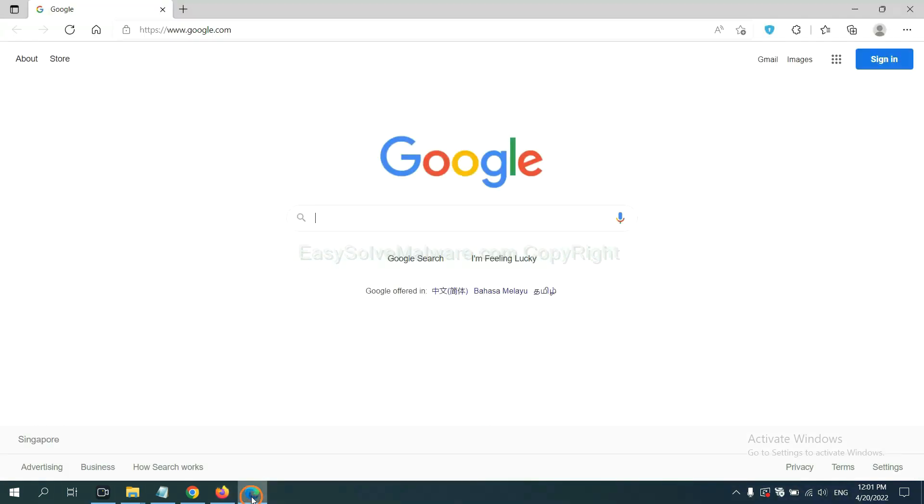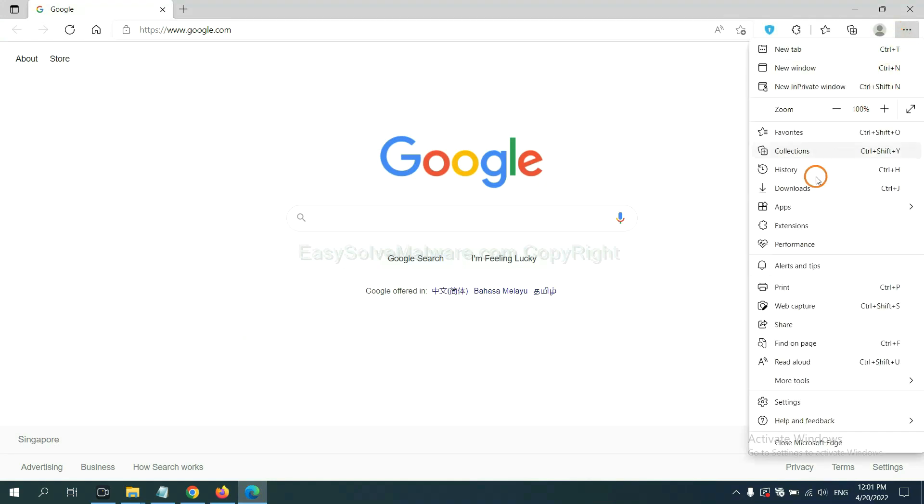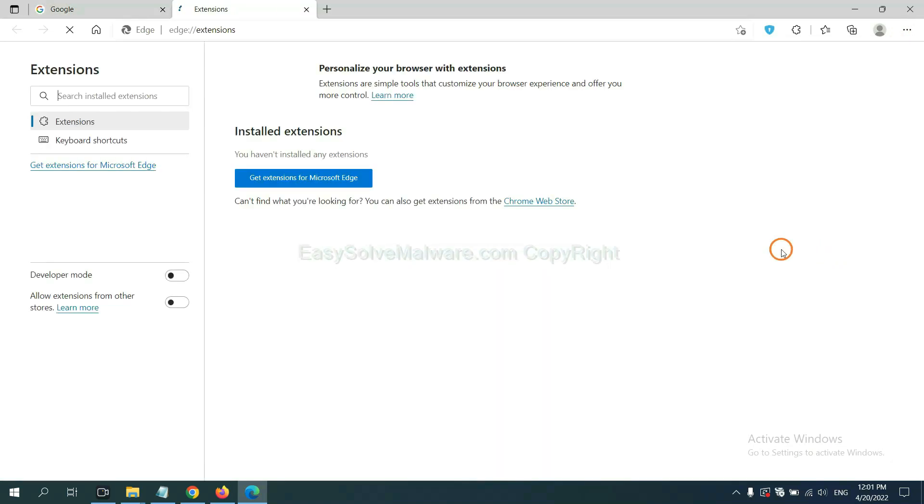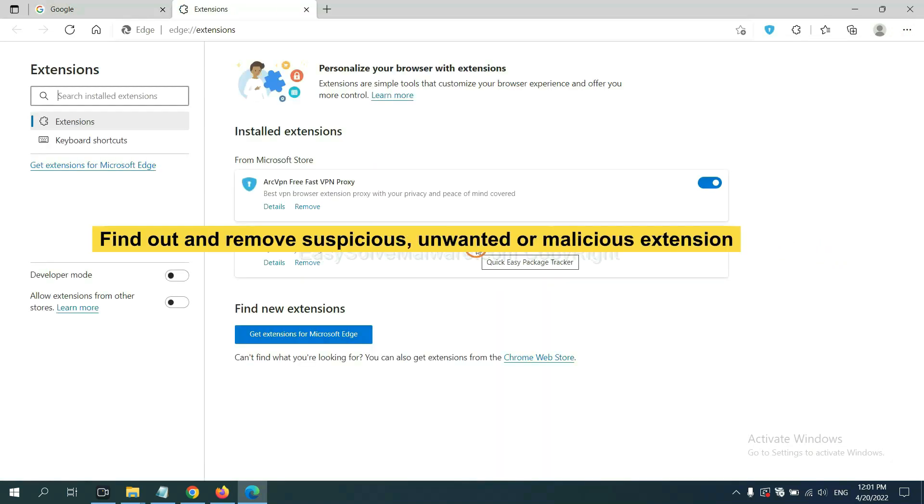On Microsoft Edge browser, click the menu button. Now right click on extension and click manage extension. Now delete all the suspicious or unwanted extensions. Click remove.